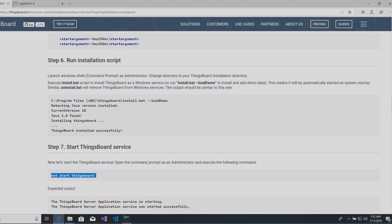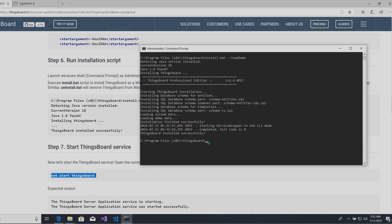Now, let's start Thingsboard service. Open the command prompt as an administrator and execute the following command.